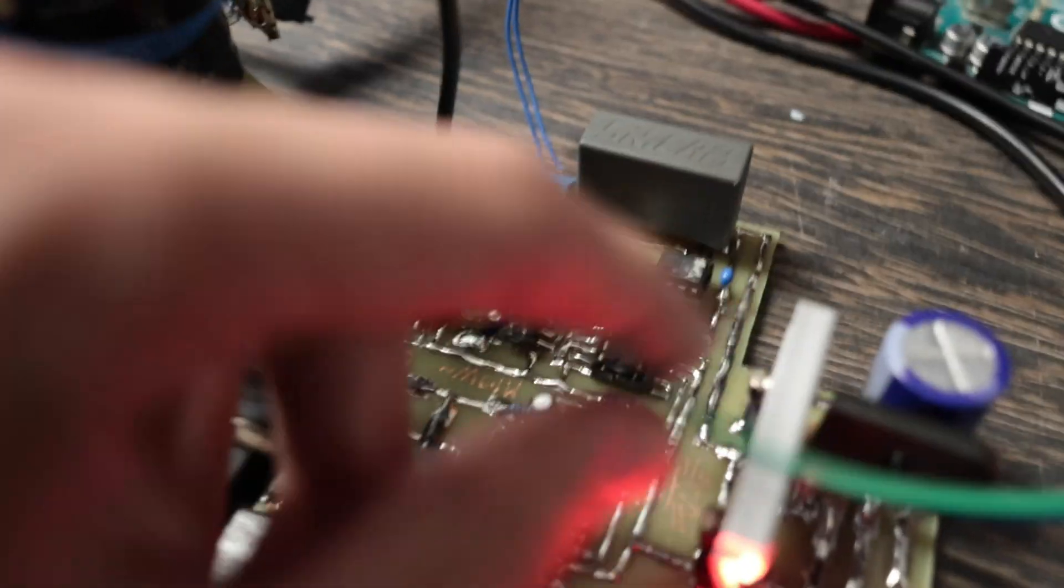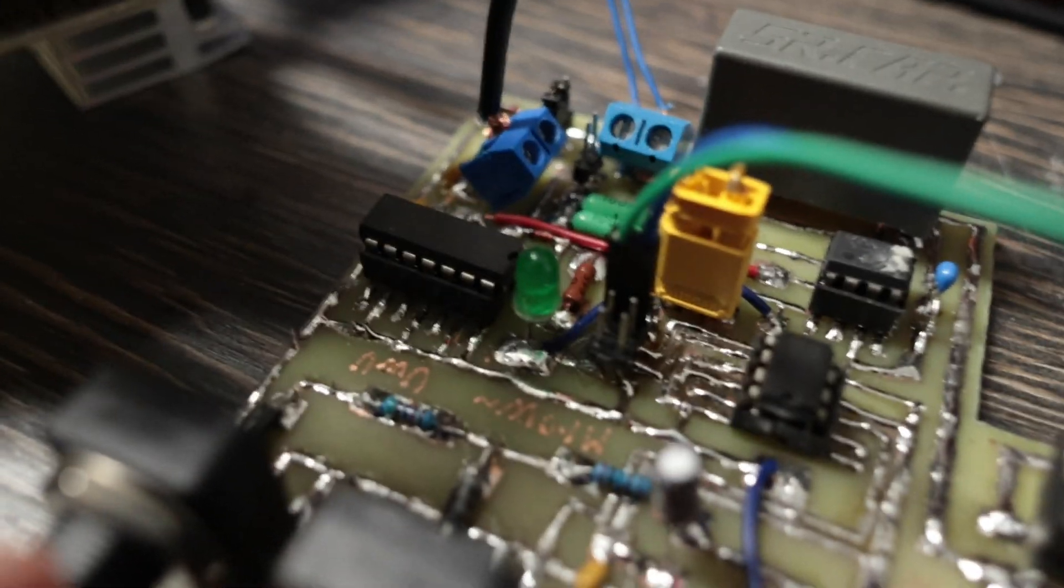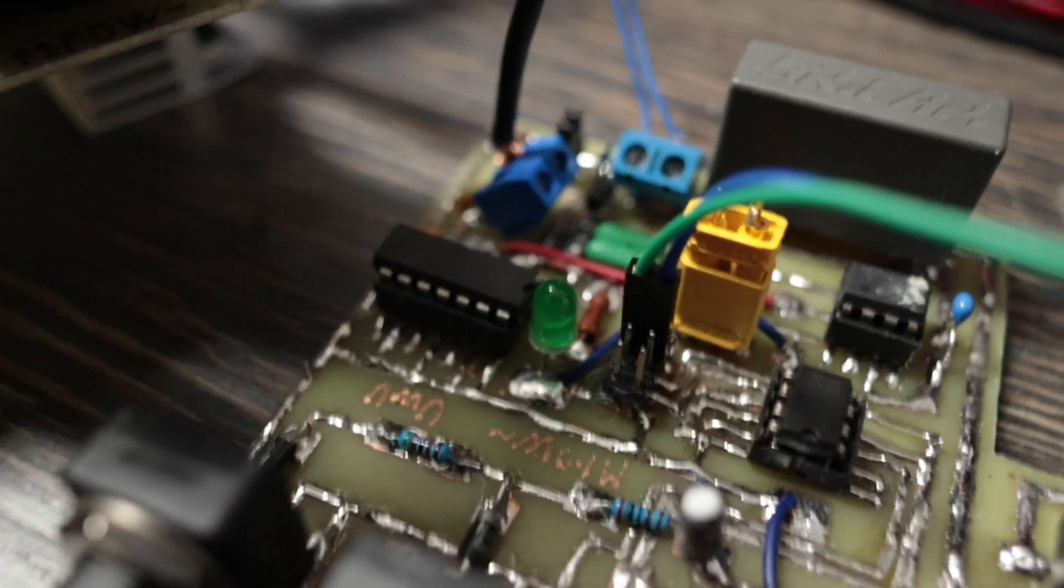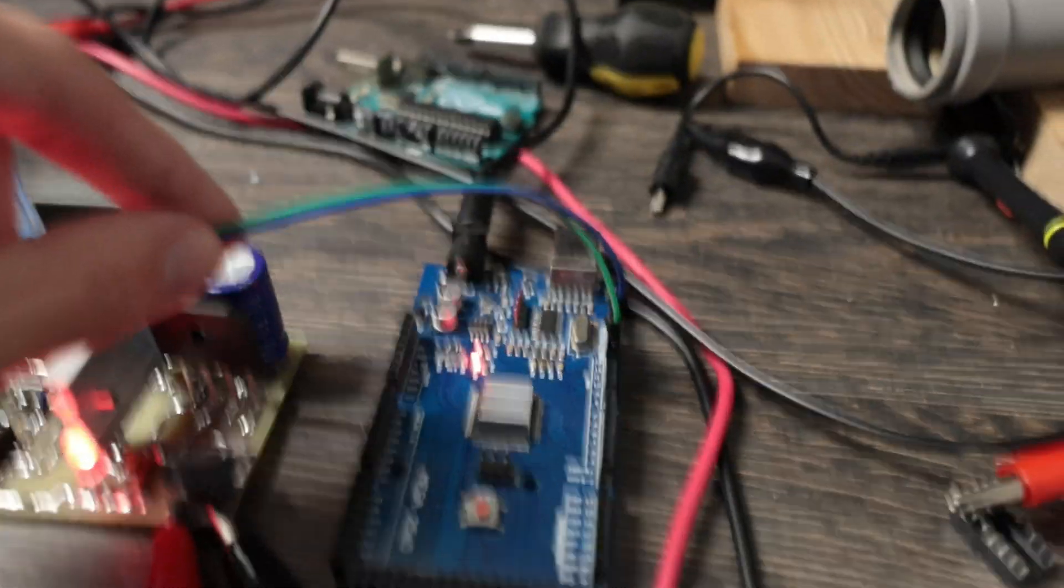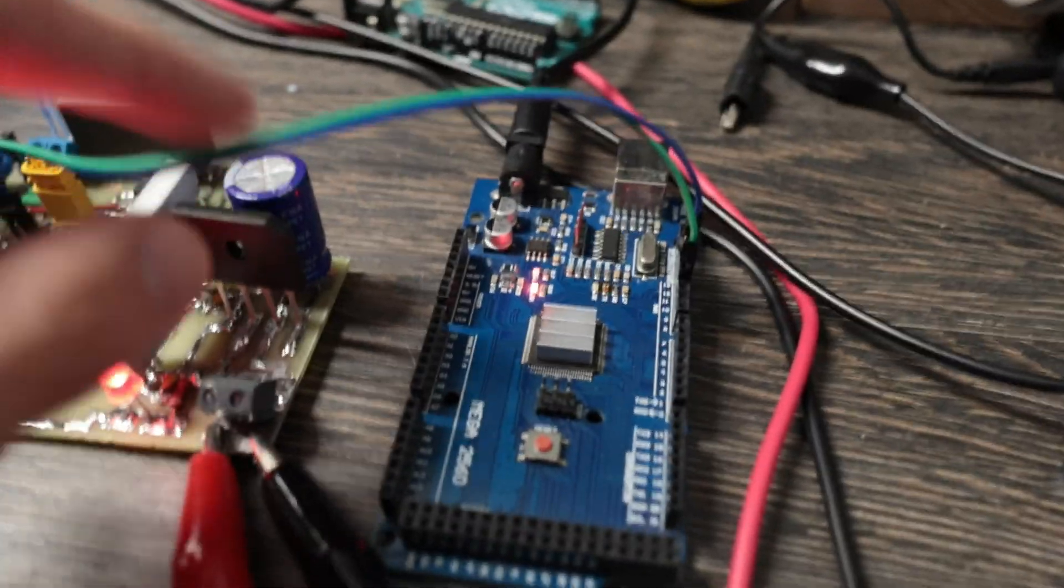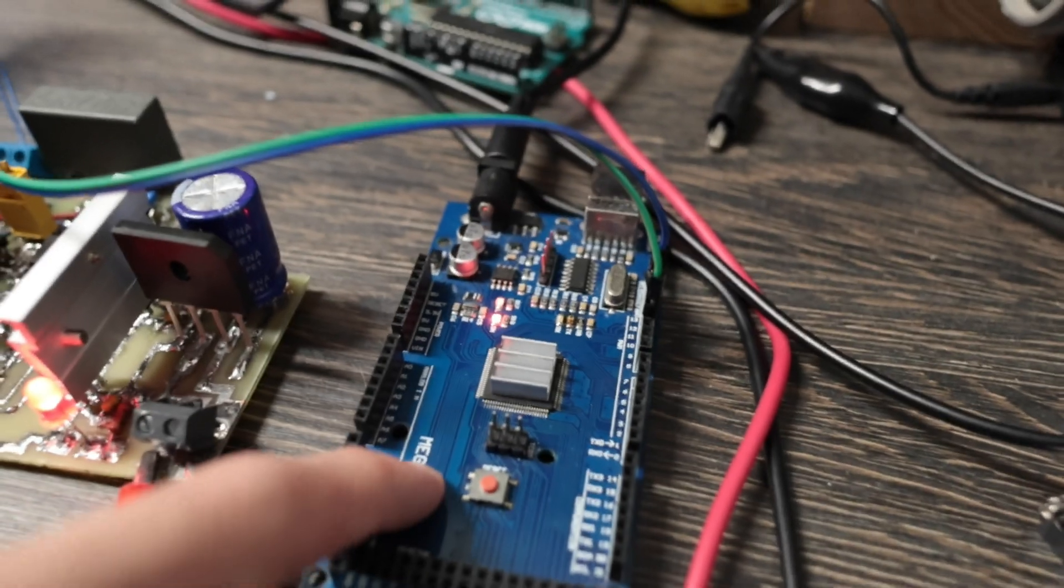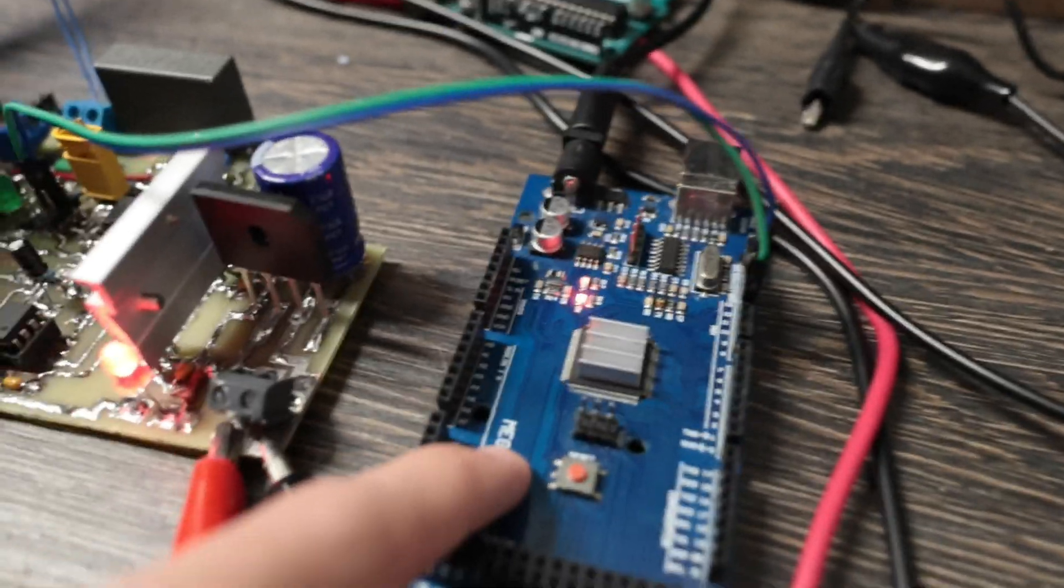I removed the jumper here and placed the interrupt and ground lines with two jumpers that go to the Arduino, which uses MIDI to modulate the bridge.